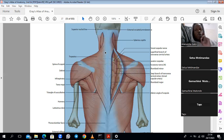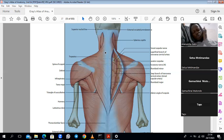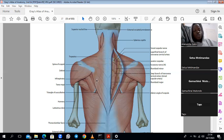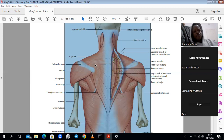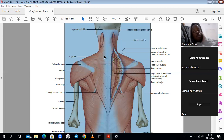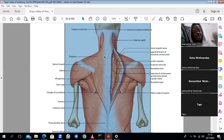For most muscles, origin is fixed and insertion moves toward origin, so knowing origin and insertion lets you derive function. The trapezius elevates and rotates the scapula. Clinically, problems with the accessory nerve can cause a dropped shoulder. This muscle is supposed to elevate the shoulder; when it loses innervation, denervation atrophy occurs and the shoulder drops.